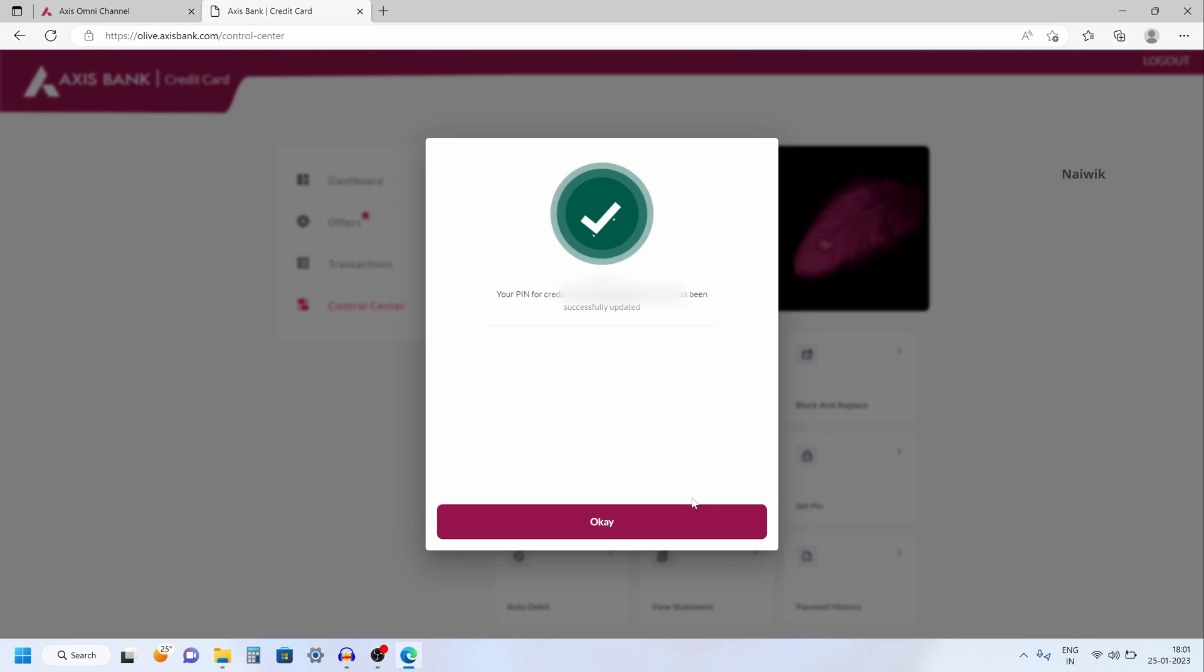Now you can see the message. Your PIN for the credit card ending with so and so has been updated successfully.